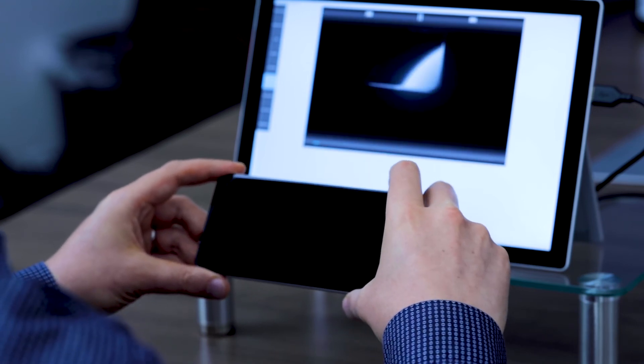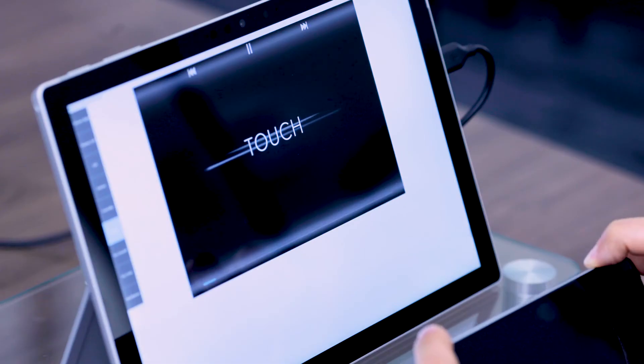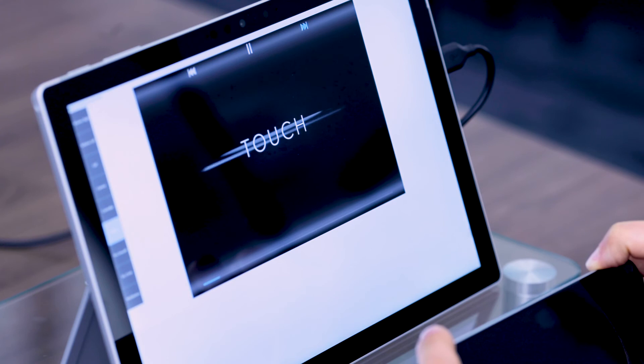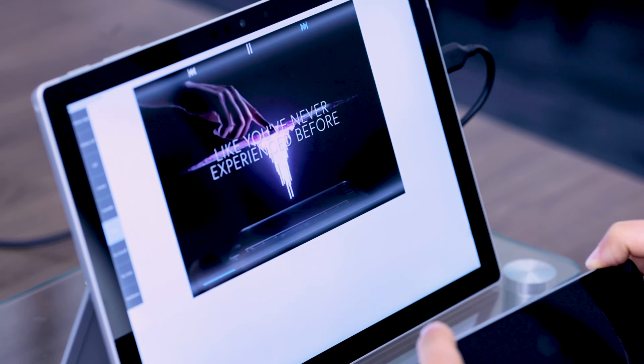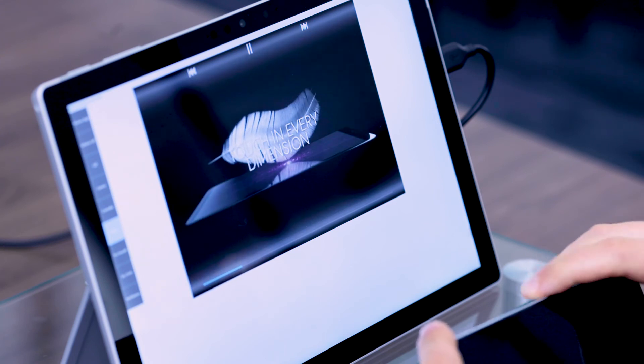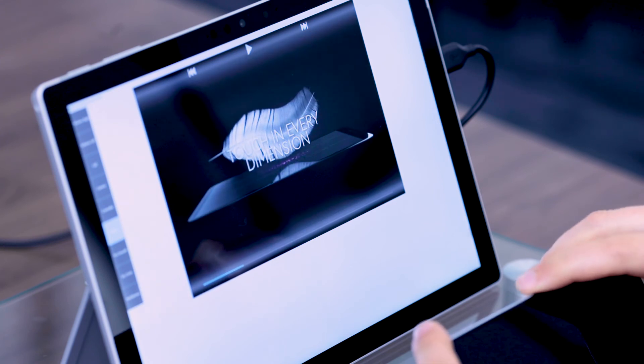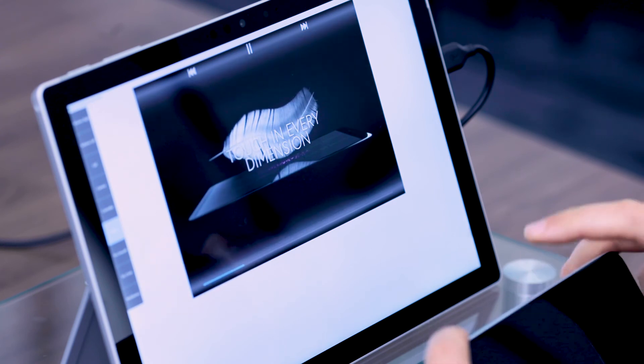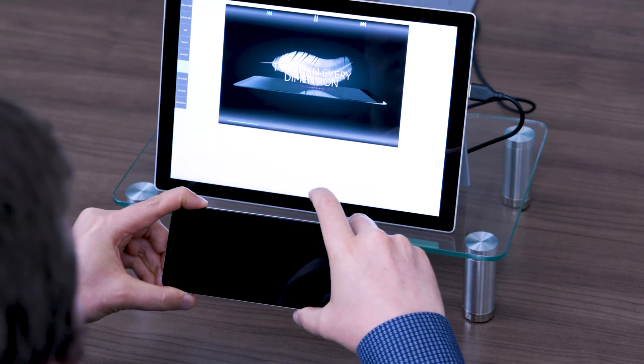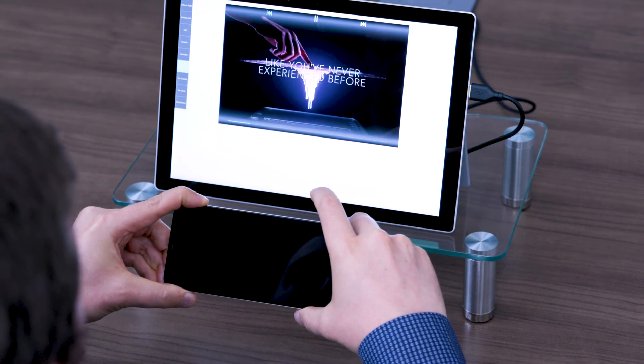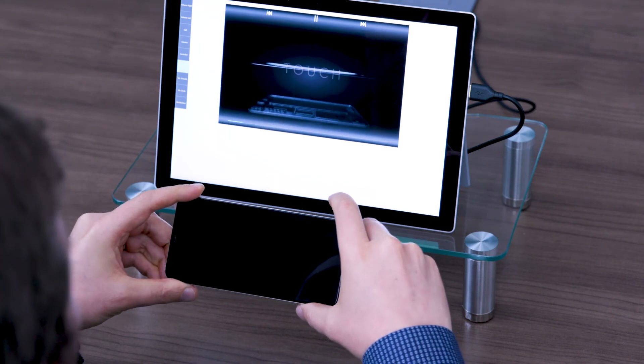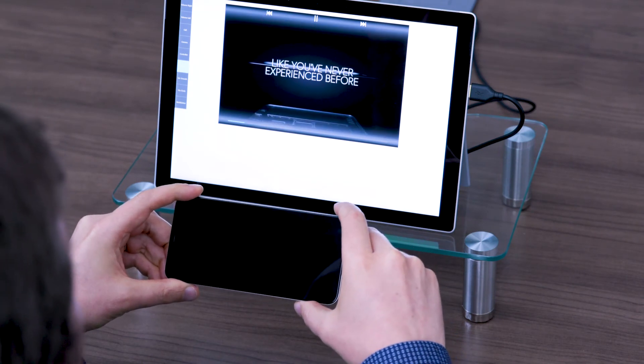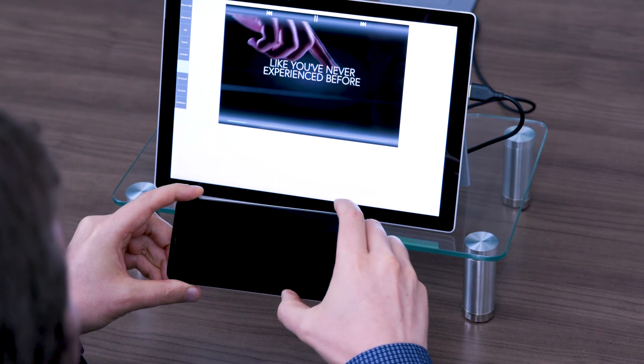When watching videos, Sidesense can be used to fast forward, to pause, and to rewind, all without having to fiddle with a tiny scroll bar.